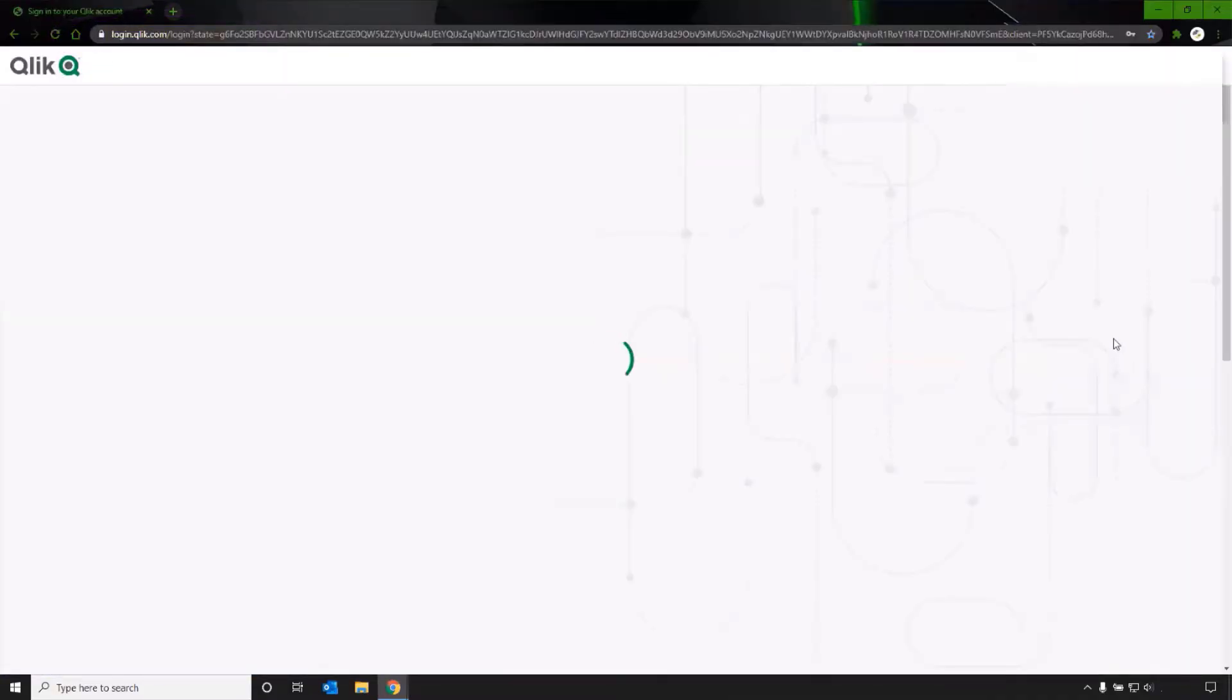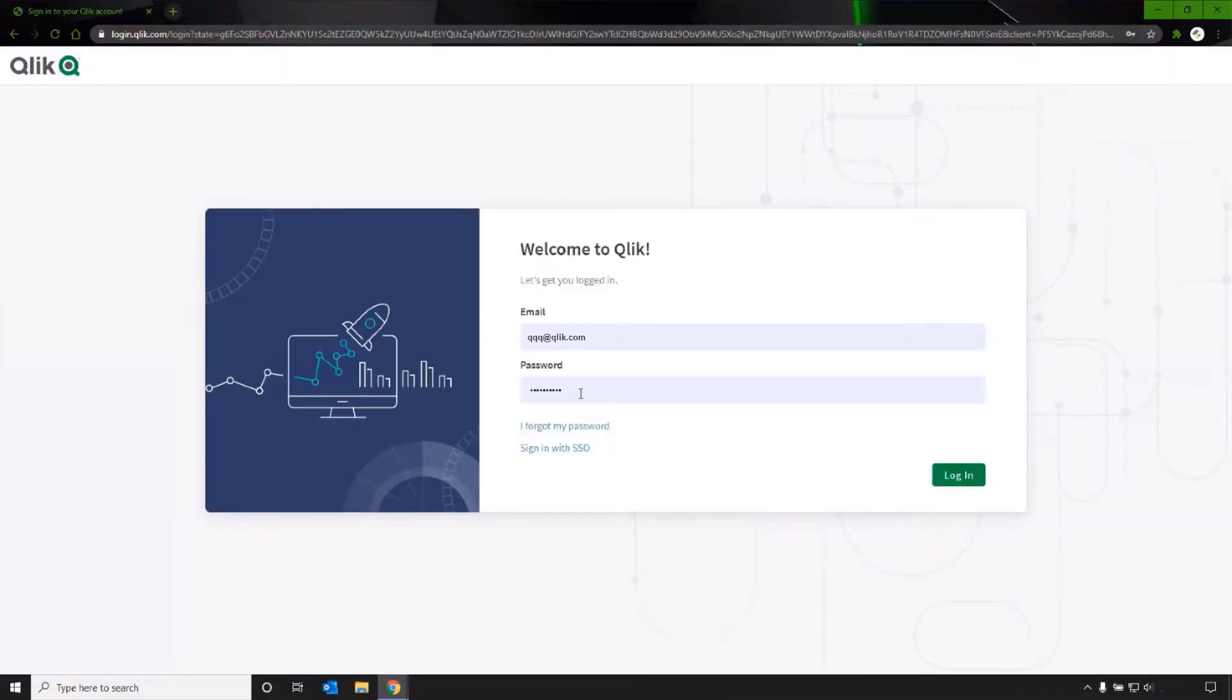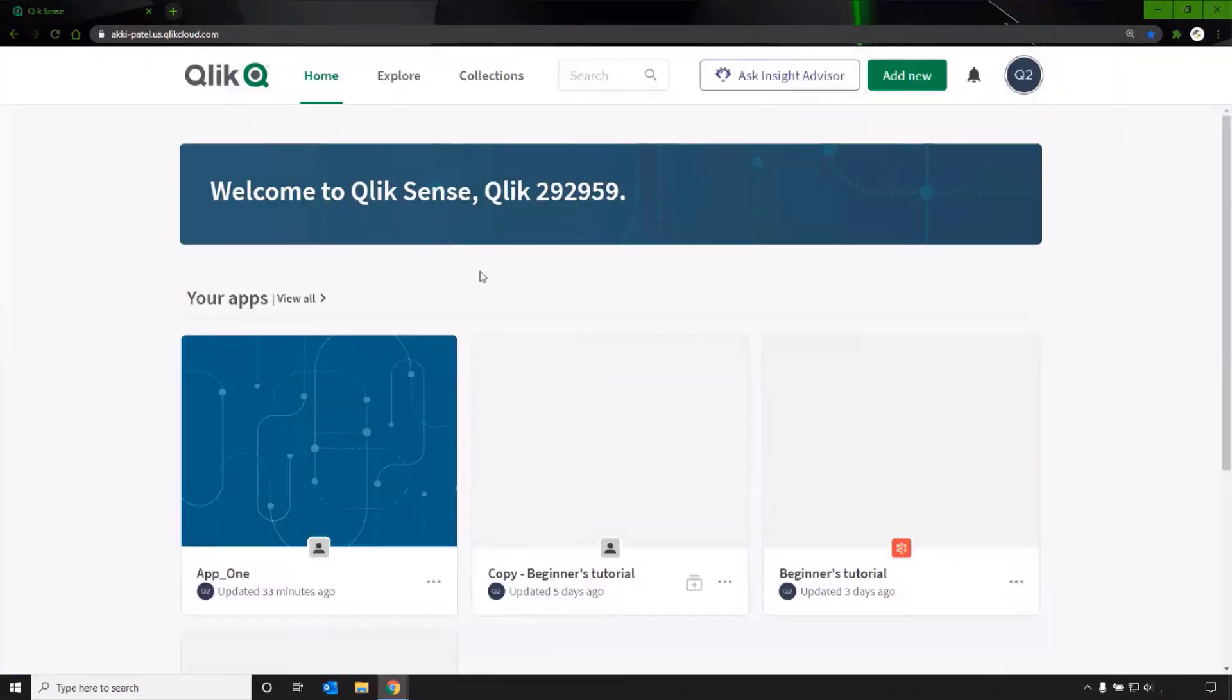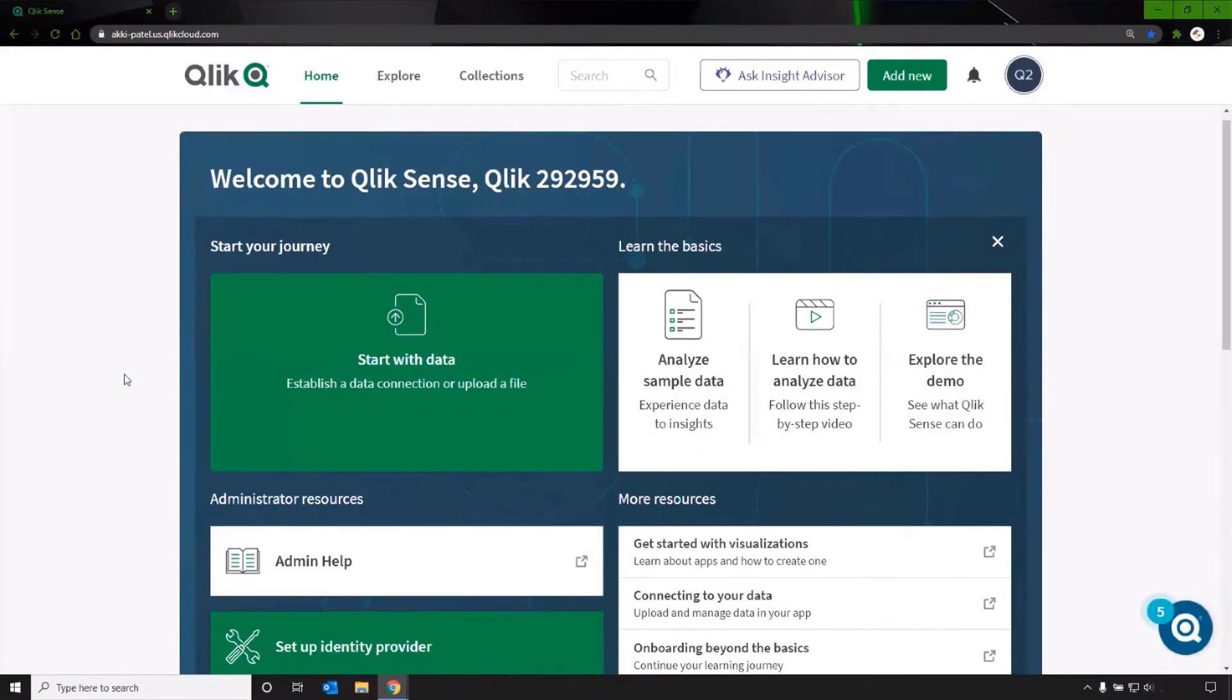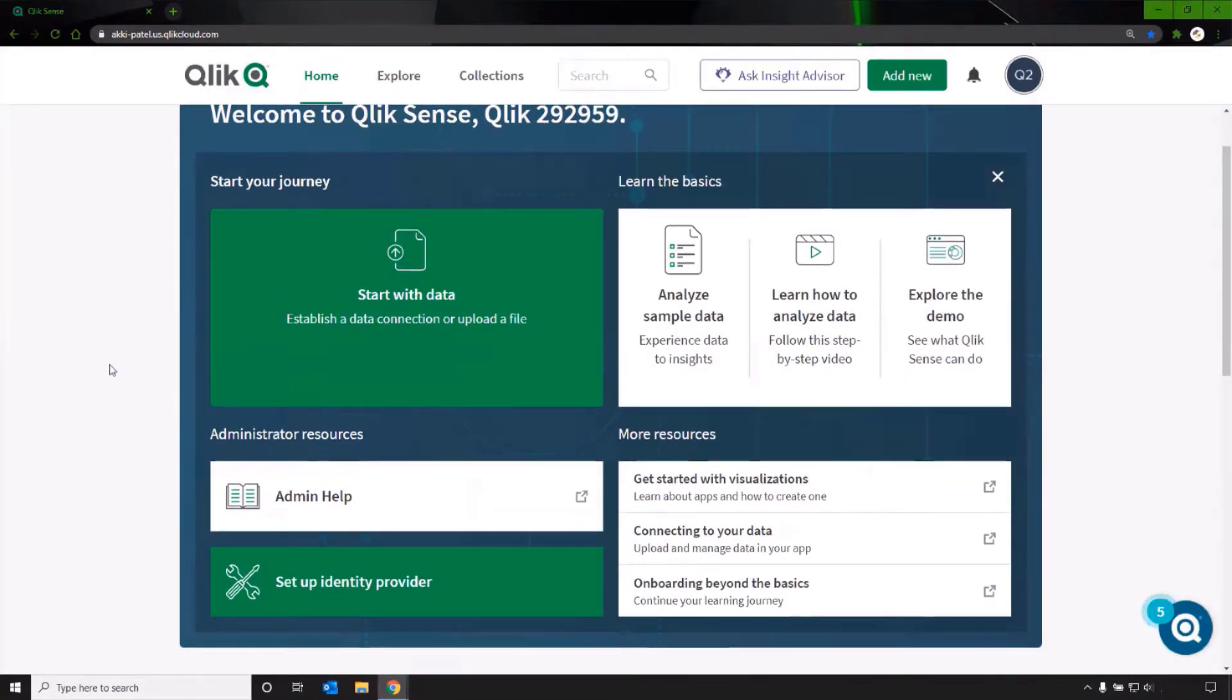First, log in to your QlikSense SAS tenant. Logging in will redirect you to the tenant hub on the home tab.